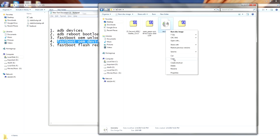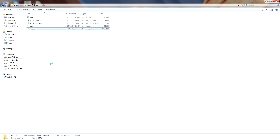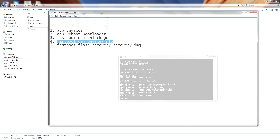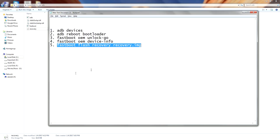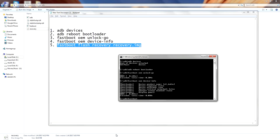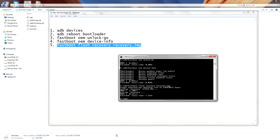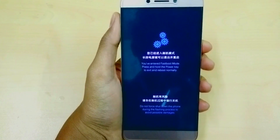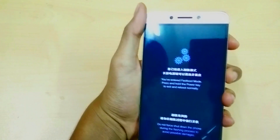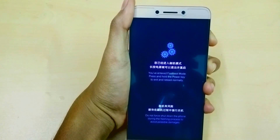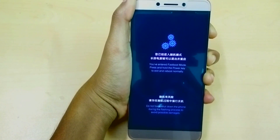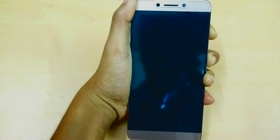Now rename your downloaded TWRP recovery as 'recovery' and copy it to the ADB folder in C drive. Type 'fastboot flash recovery recovery.img'. After it is completed, press and hold the power key and volume up key to boot into recovery mode. You can see it has booted into the TWRP recovery which we installed earlier.